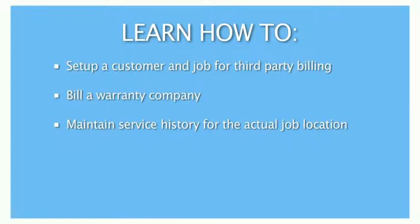Welcome to the ESC third-party billing video tutorial. The purpose of third-party billing is to charge fees to a company, such as a warranty company, for services rendered on behalf of a customer.